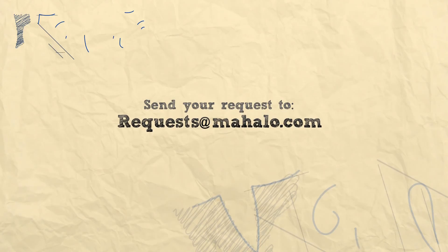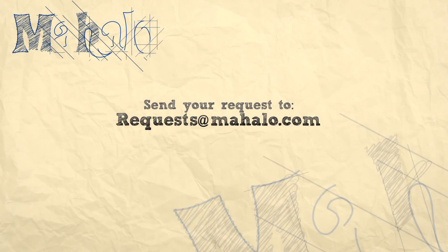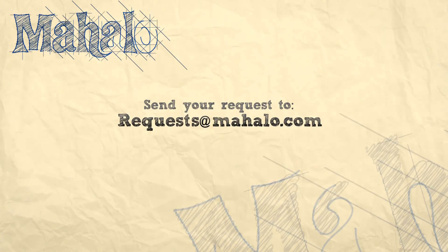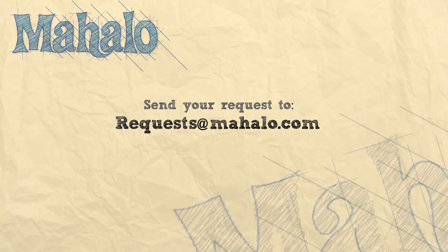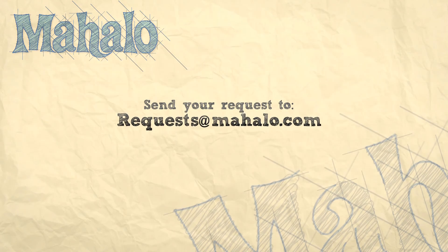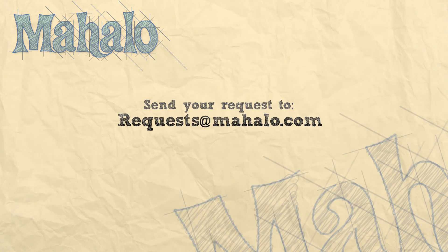Well, that's all for now. Please remember to comment, rate, and subscribe below and send any questions that you might have to request at mahalo.com. Thanks for watching.